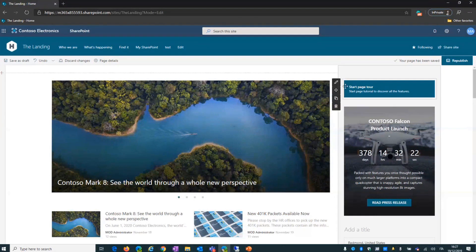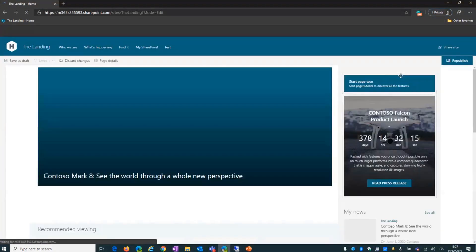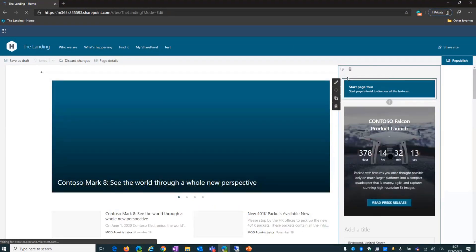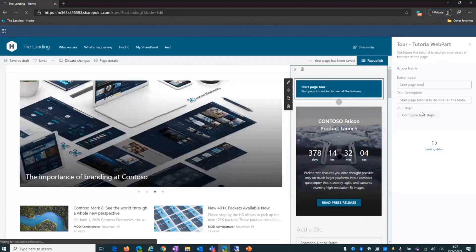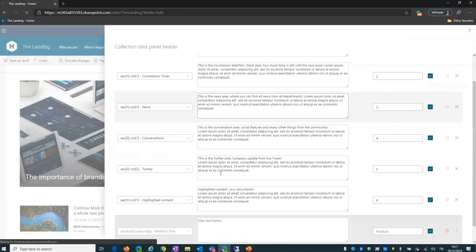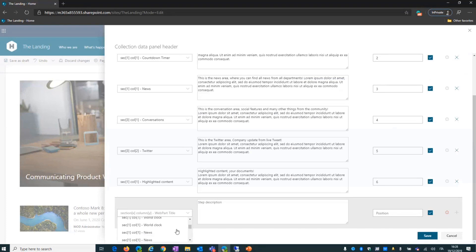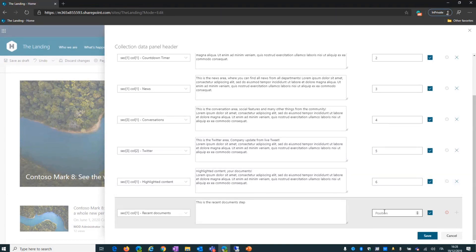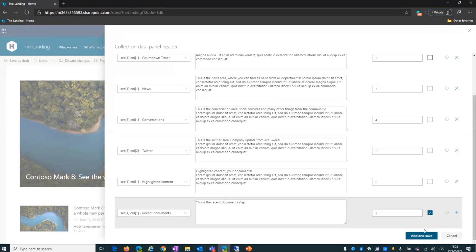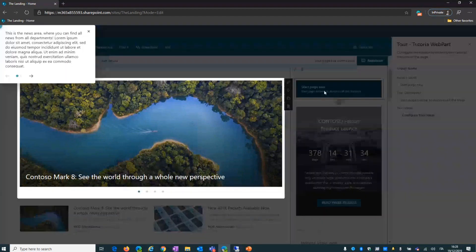If you want to add another step, it's easy — you can modify the properties and just use the same property pane. Here you can choose another web part, like Recent Documents for instance. You set the description and the position. For instance, you can deactivate all previous steps, add a save, and let's start the tour again. This demonstrates the dynamic configuration — just a quick mechanic configuration and you can see the result immediately.